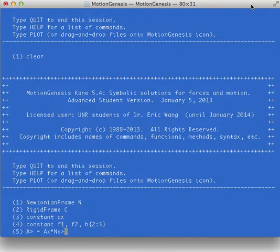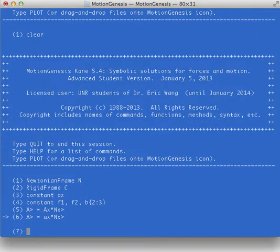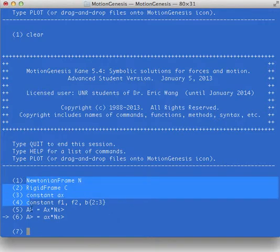I'm going to define my first vector. I'm going to say that A equals ax times nx. So that's a very simple little vector. And you see when I hit enter, all these other ones were declarations.